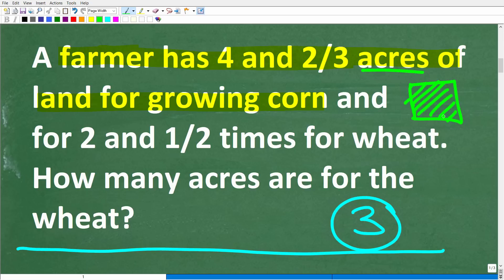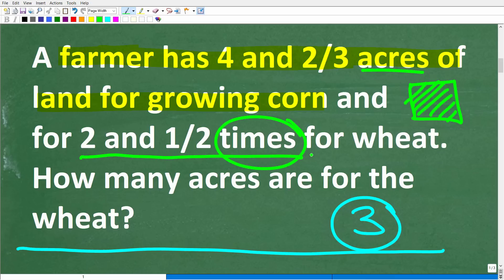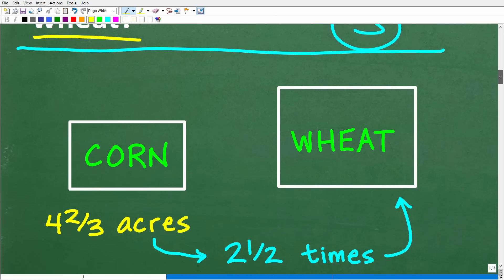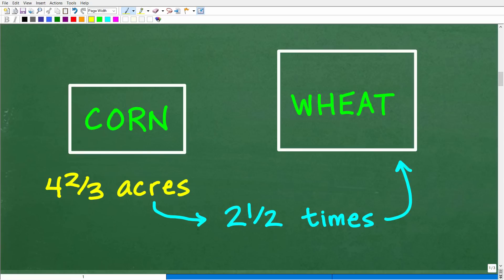The farmer has four and two-thirds acres of land for growing corn, and two and one-half times — and this is a keyword right here — for growing wheat. So the question is, how many acres are for growing wheat? The farmer has more land for growing wheat: two and one-half times more. How many acres are for the wheat?